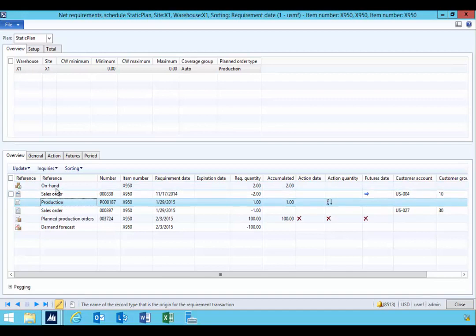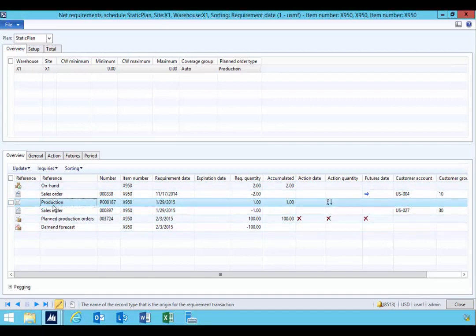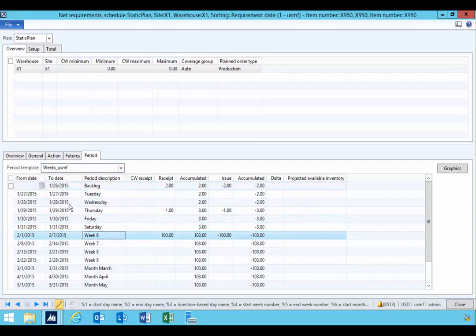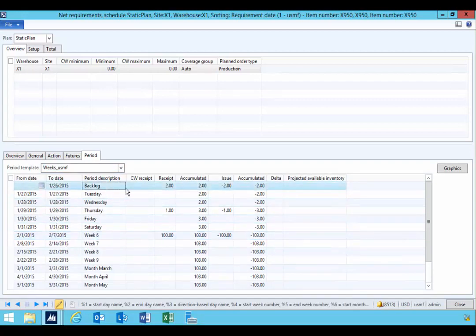So I've got the ability to see, for example, in a period fashion, when my demand is coming. And this gives me, you'll see a backlog here.